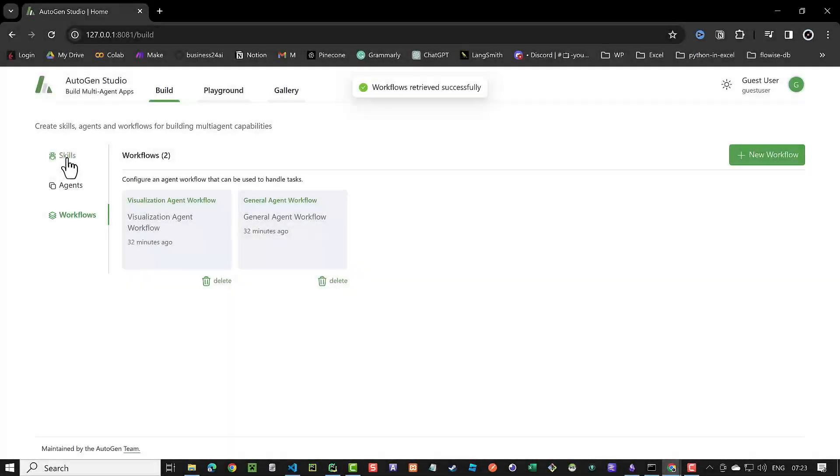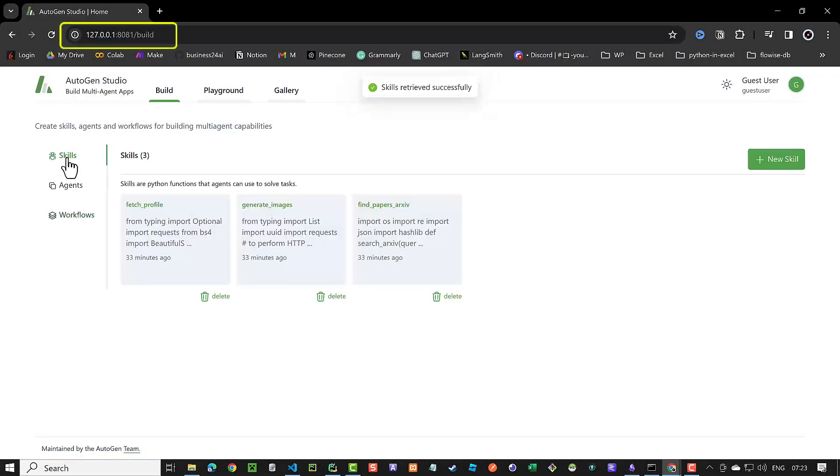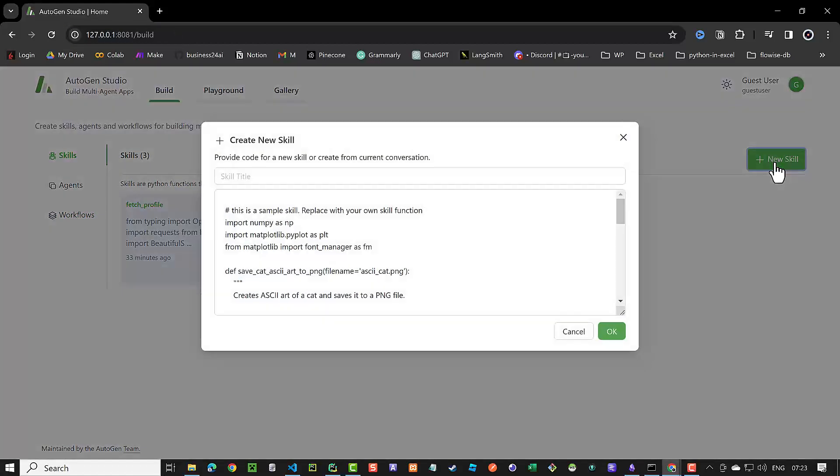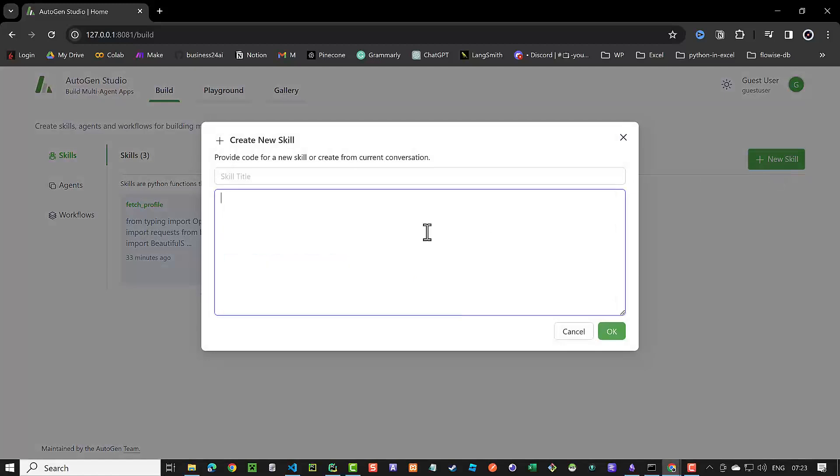Autogen Studio is a UI maintained by the Autogen team. We can run it locally on our device. In this tutorial, we will add a new skill using Autogen Studio to store some nodes in Obsidian.